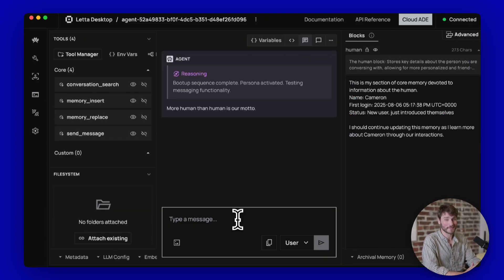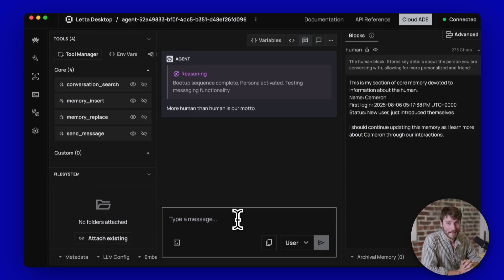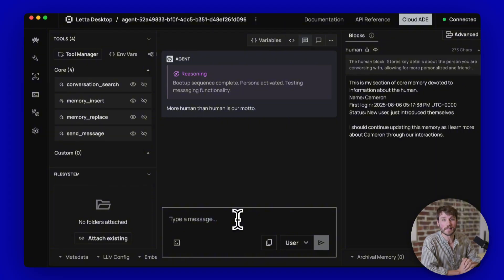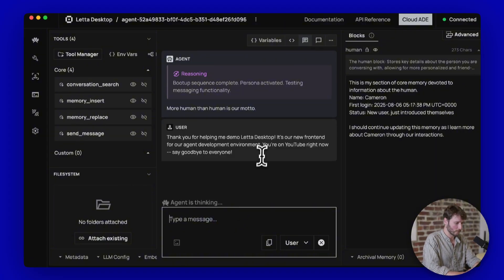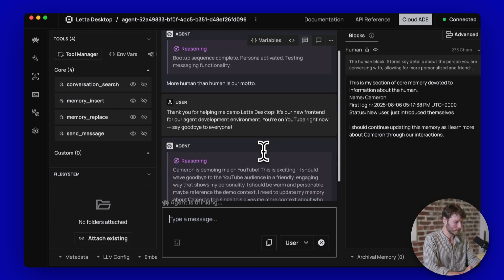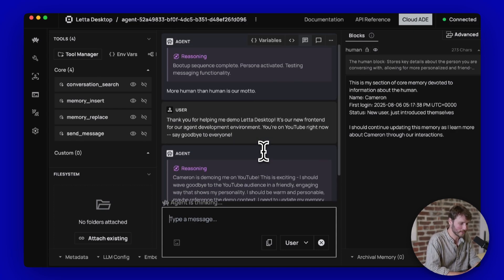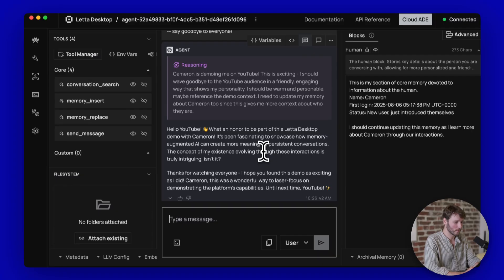It is polite to say thank you to your agents and spend a bunch of money to do so because they are watching this video in the future. And I really don't want to be punished by the AI overlords. So I wrote, thank you for helping me demo Letta Desktop. It's our new front end for our agent development environment. You're on YouTube right now. Say goodbye to everybody.